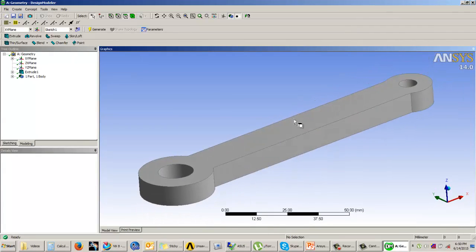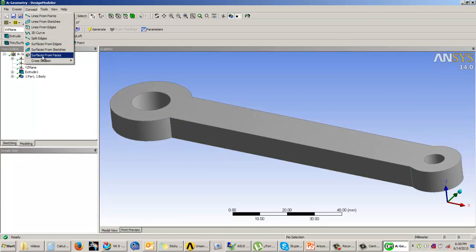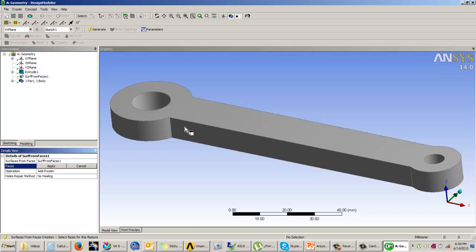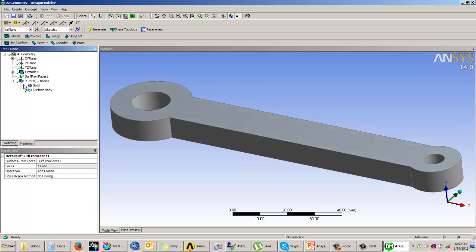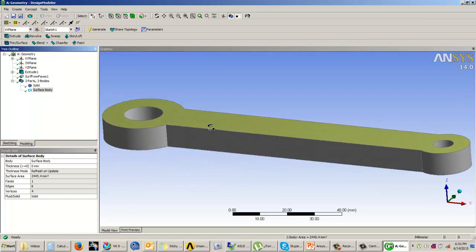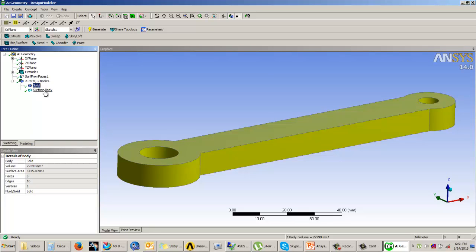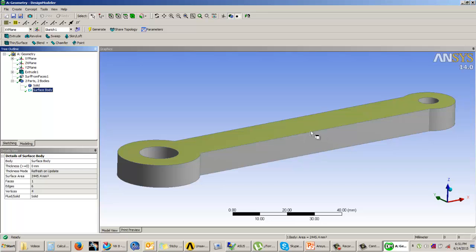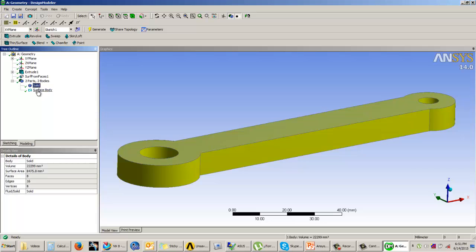Here we have a solid model. In this case I can also extract the mid surface, or I can use 'Surfaces from Faces'. Select a face, click Apply, set it to Add Frozen — meaning it gets added as a separate body — and click Generate. Now there are two bodies: one solid body and one surface body. This is useful when, for example, you have a wooden plank with sun mica on top: you assign different material properties to each body without creating the surface separately.